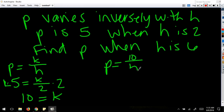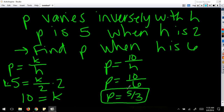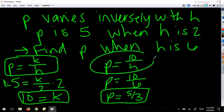Finally, find p when h is 6. Plugging into p equals 10 over h: 10 over 6 reduces to 5 thirds, and there's the answer. Remember: set up the equation, find k, write the new equation, and then find the value asked.